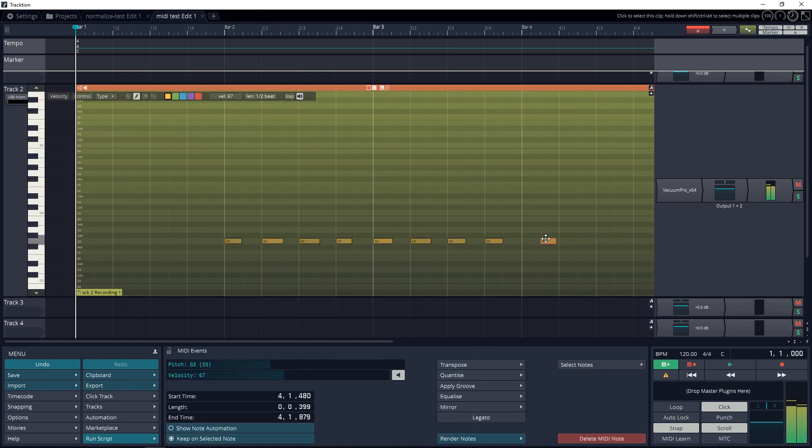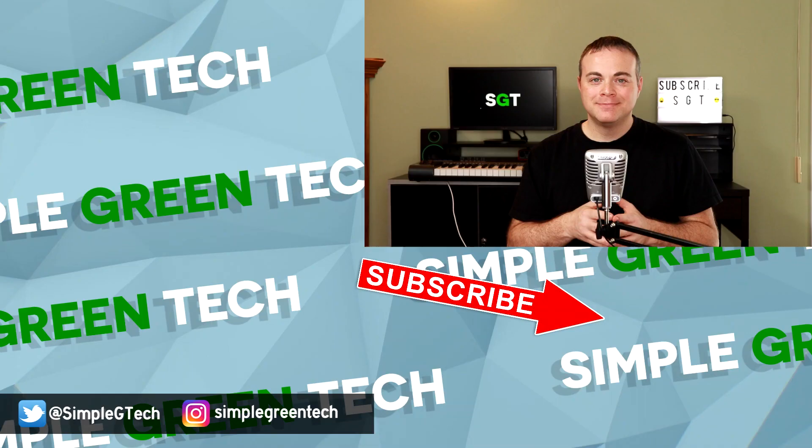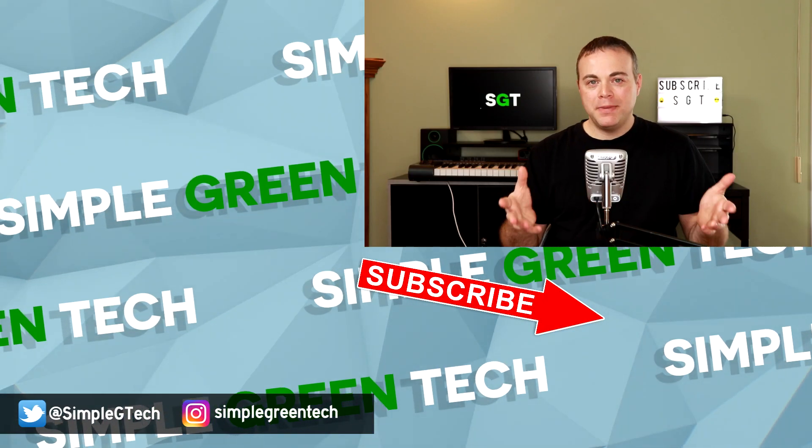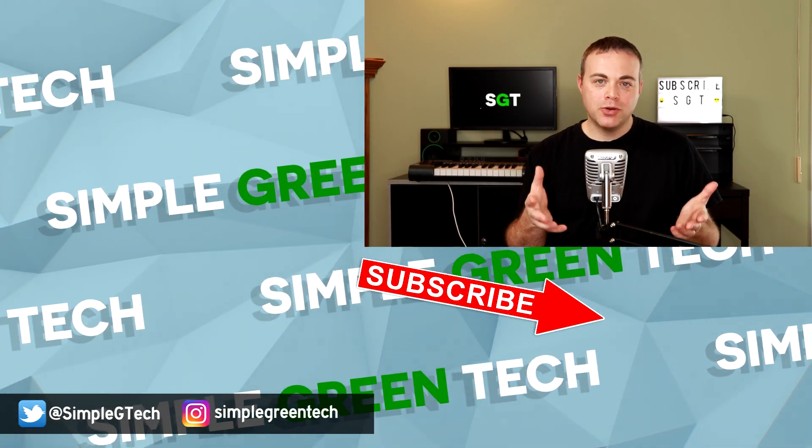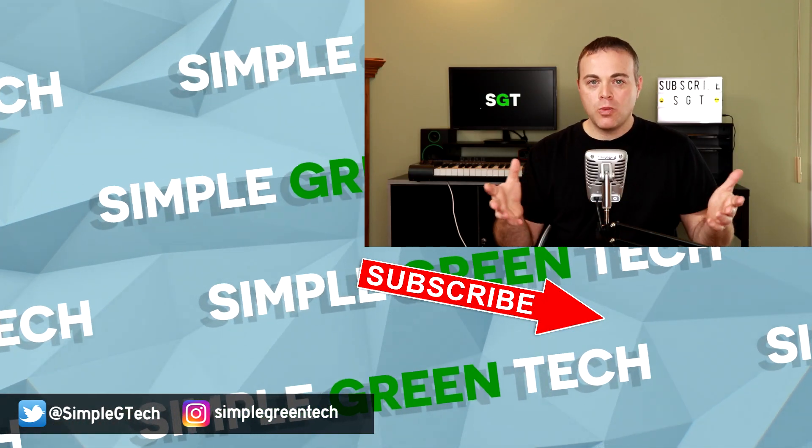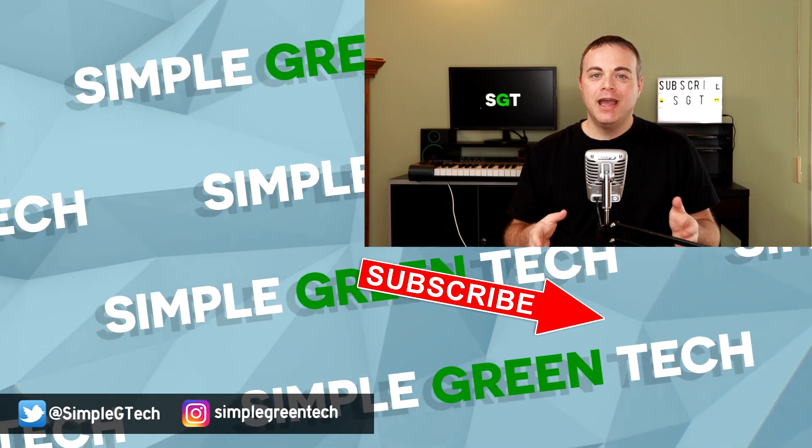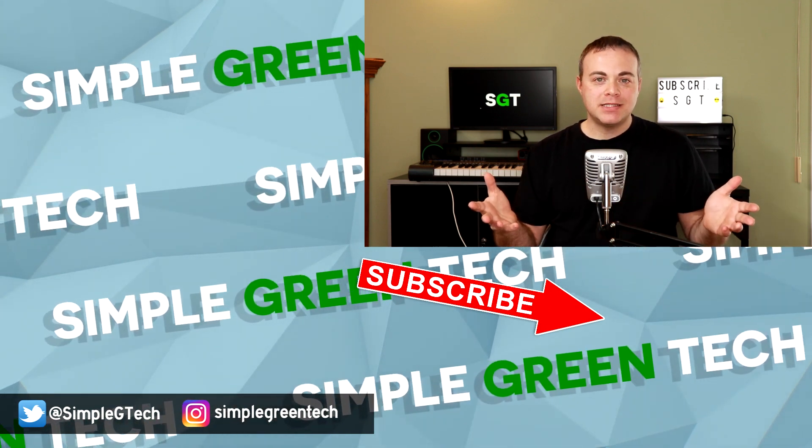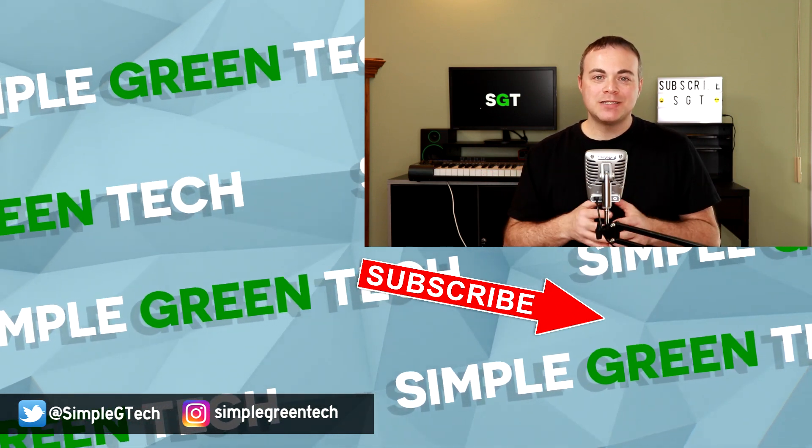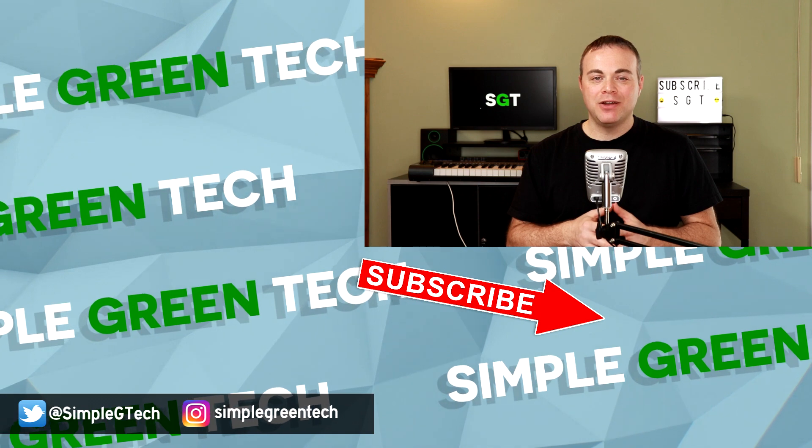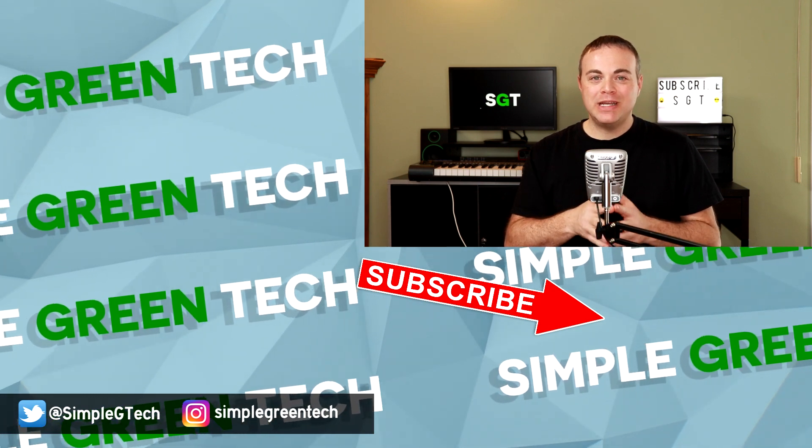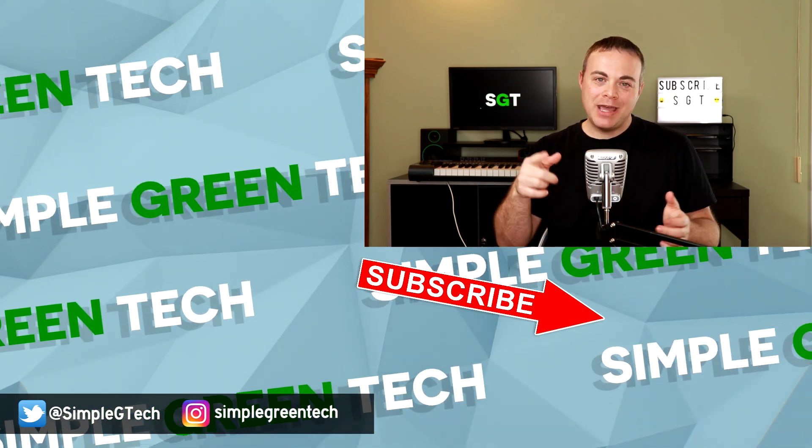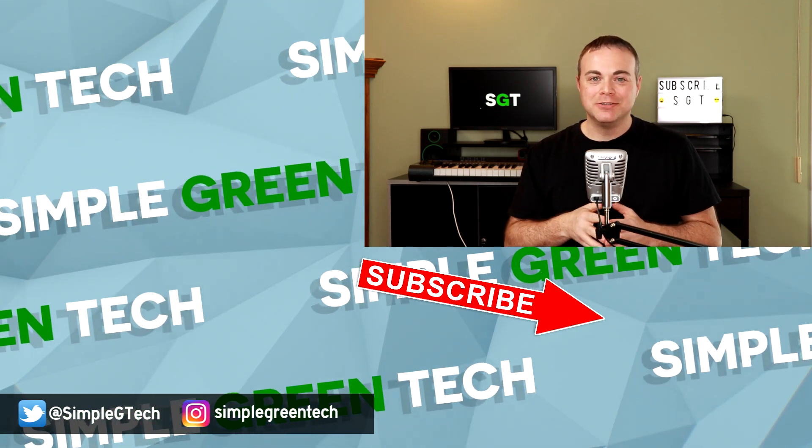Let me know in the comments below what MIDI keyboard you're currently using or what MIDI keyboard you plan on getting. If you'd like to see more videos like this one, please subscribe to the channel. For Simple Green Tech, I'm Radio Zane, and we'll talk soon.